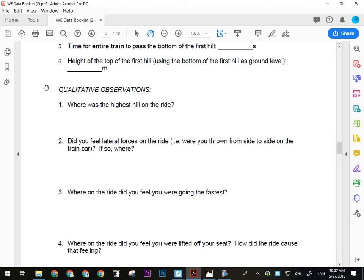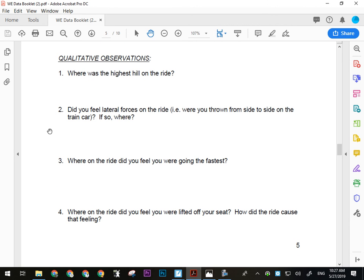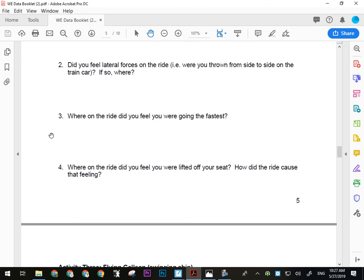Your qualitative observations for the Auto Sled are straightforward: Where was the highest hill on the ride? Did you feel lateral forces — were you thrown from side to side in the train car, and if so, where? Where on the ride did you feel you were going the fastest? Where did you feel lifted off your seat — were there spots where your apparent weight felt less than normal, and how did the ride cause that feeling? Make jot notes; more detail can come later in the assignment.